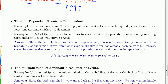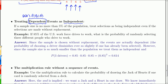The multiplication rule is different depending on whether events are dependent or independent. But sometimes the change in probability is so small that we treat dependent events as independent. For dependent events: probability of A times probability of B given A. For independent events: just probability of A times probability of B.